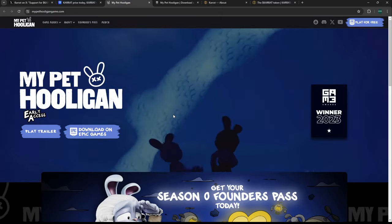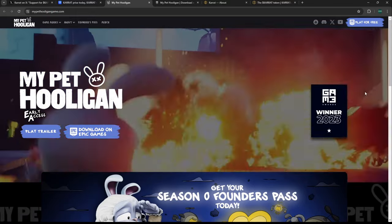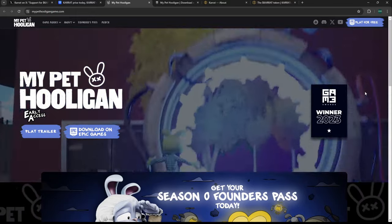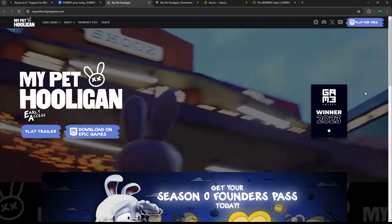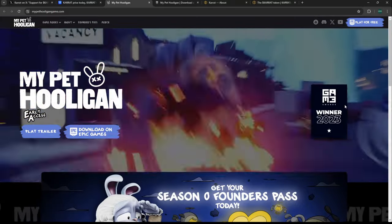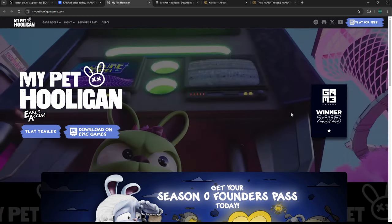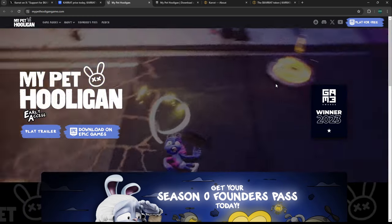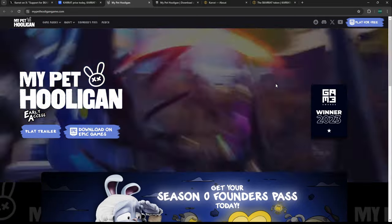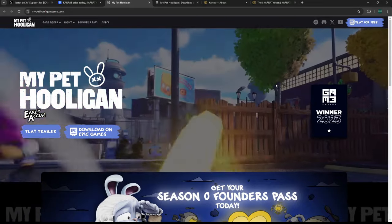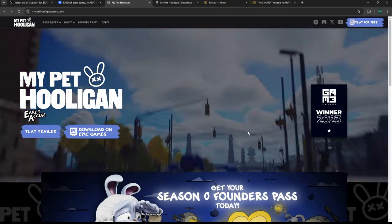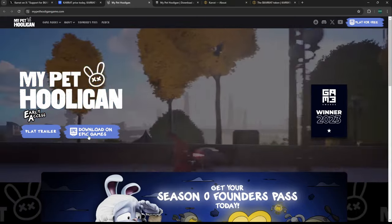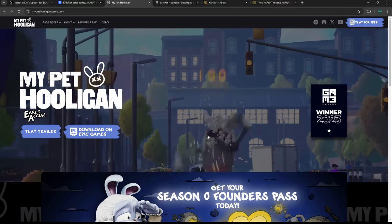If you're not familiar with My Pet Hooligan, this is a project being incubated and built in the ecosystem of Superverse, what used to be Super Farm, which is Elio Trades' project. We've covered it on this channel in the past—it's also a gaming titan in the space, another reason to be bullish.